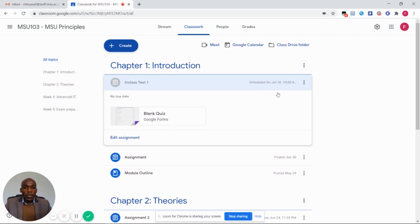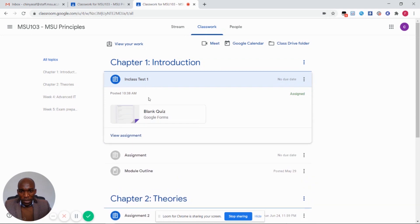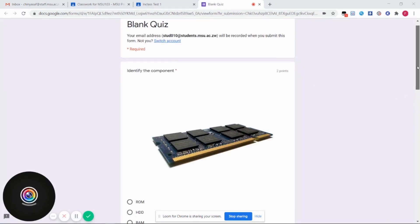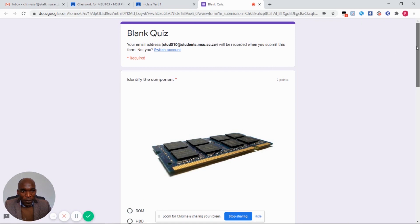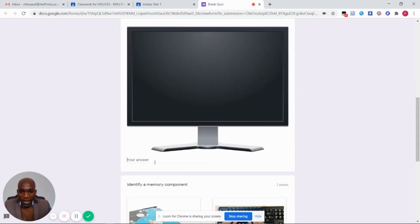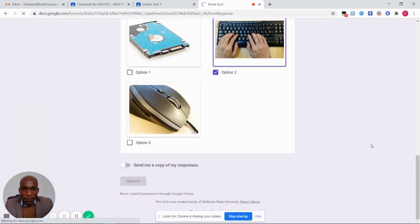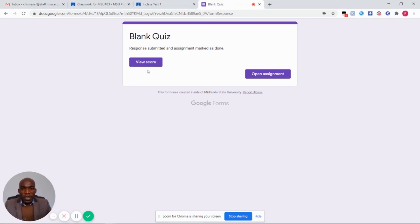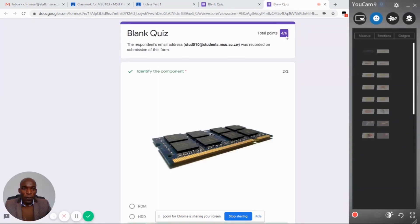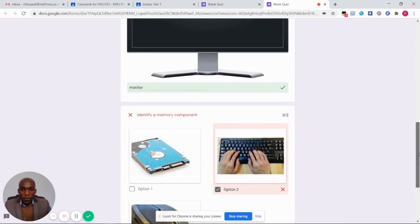In the student's profile, the assignment appears as in-class test one under chapter one introduction. The student is going to view the assignment, click on the quiz, and answer the questions. The first question is identifying the component, which is worth two points. The student provides their answer: for question one they select RAM, for question two they say monitor, and for question three they select option two. After finishing, the student submits a copy. On submission, the student can view their score, which is four out of six, and see which questions they got correct and which they got wrong.